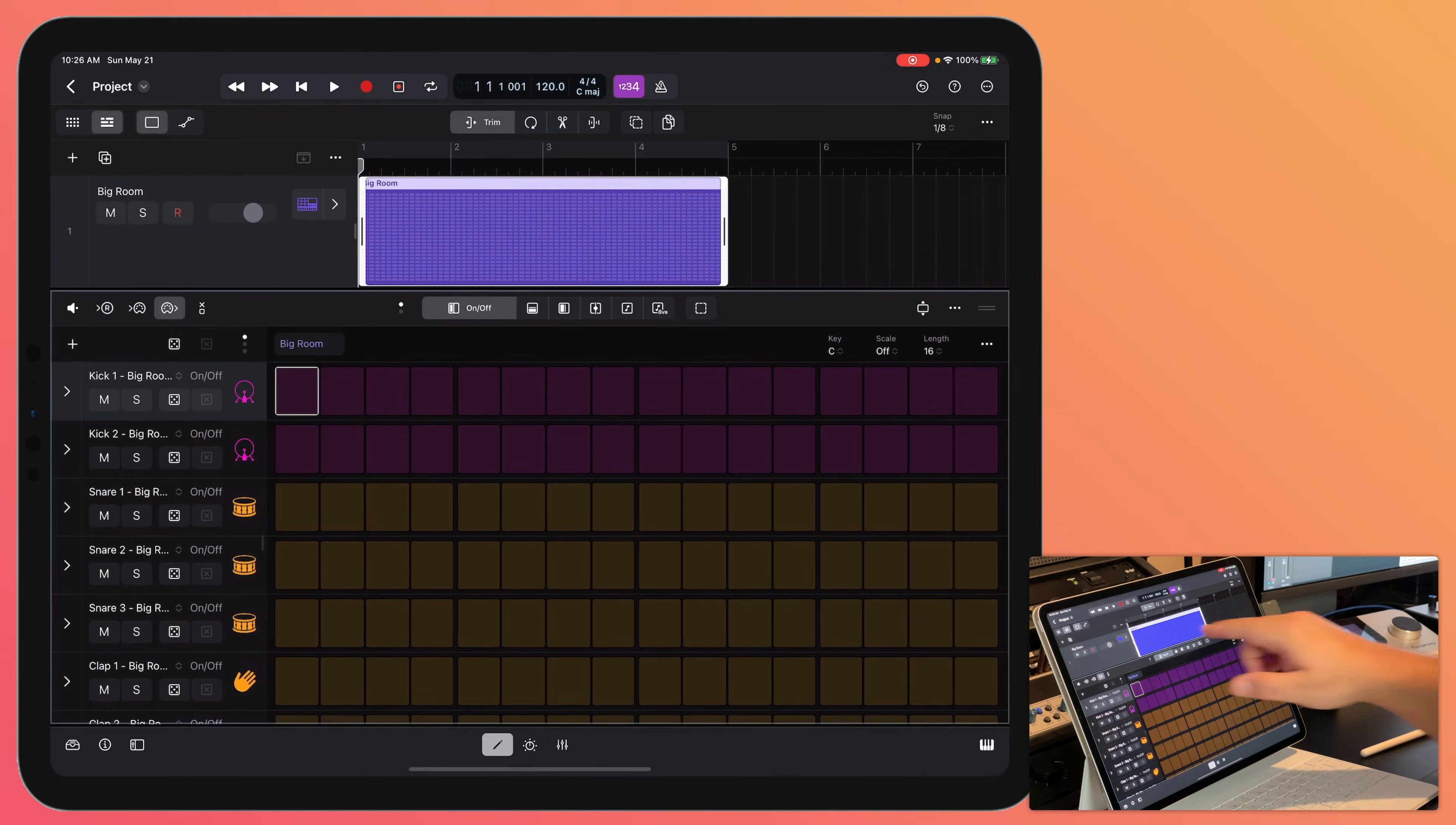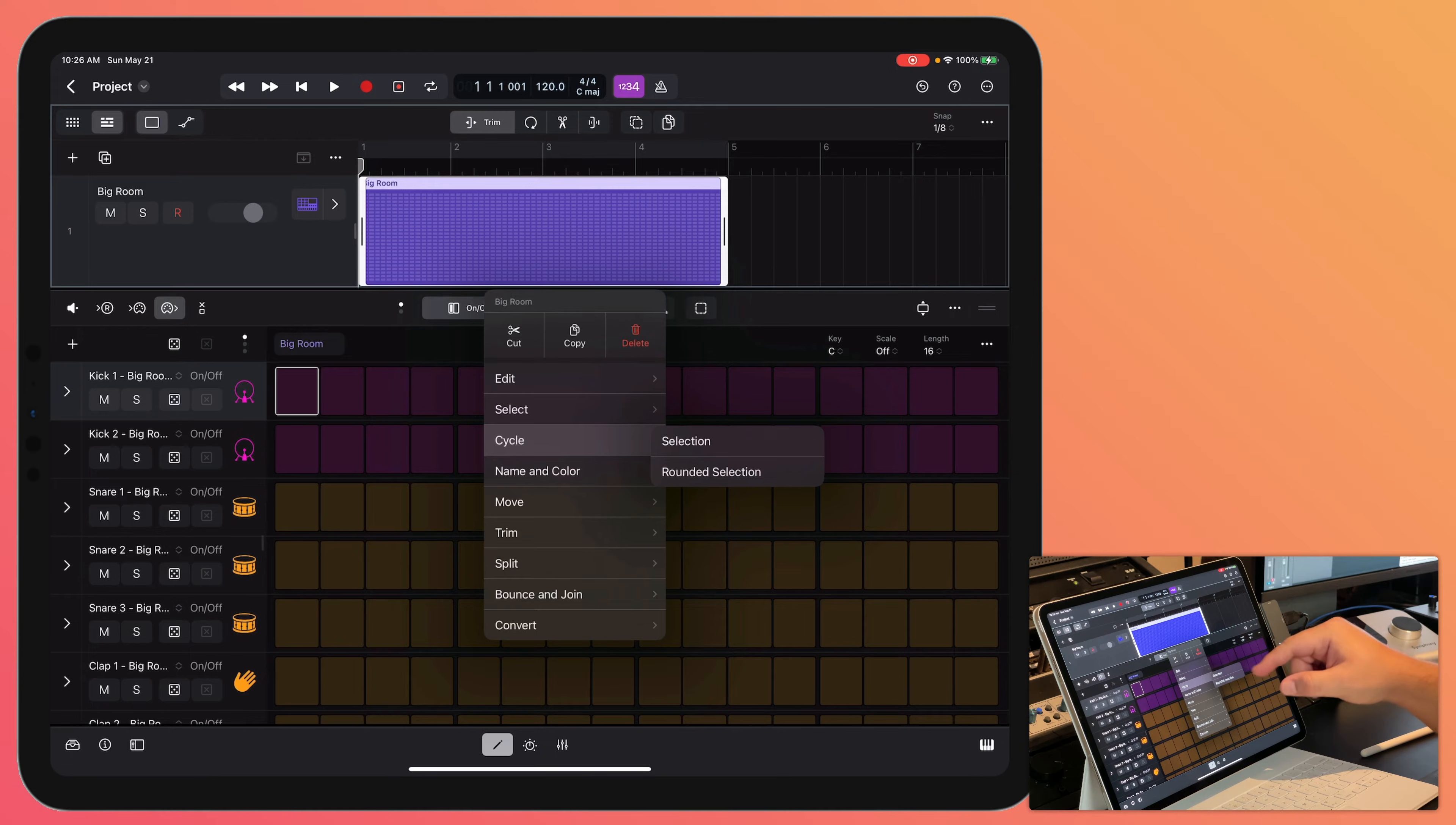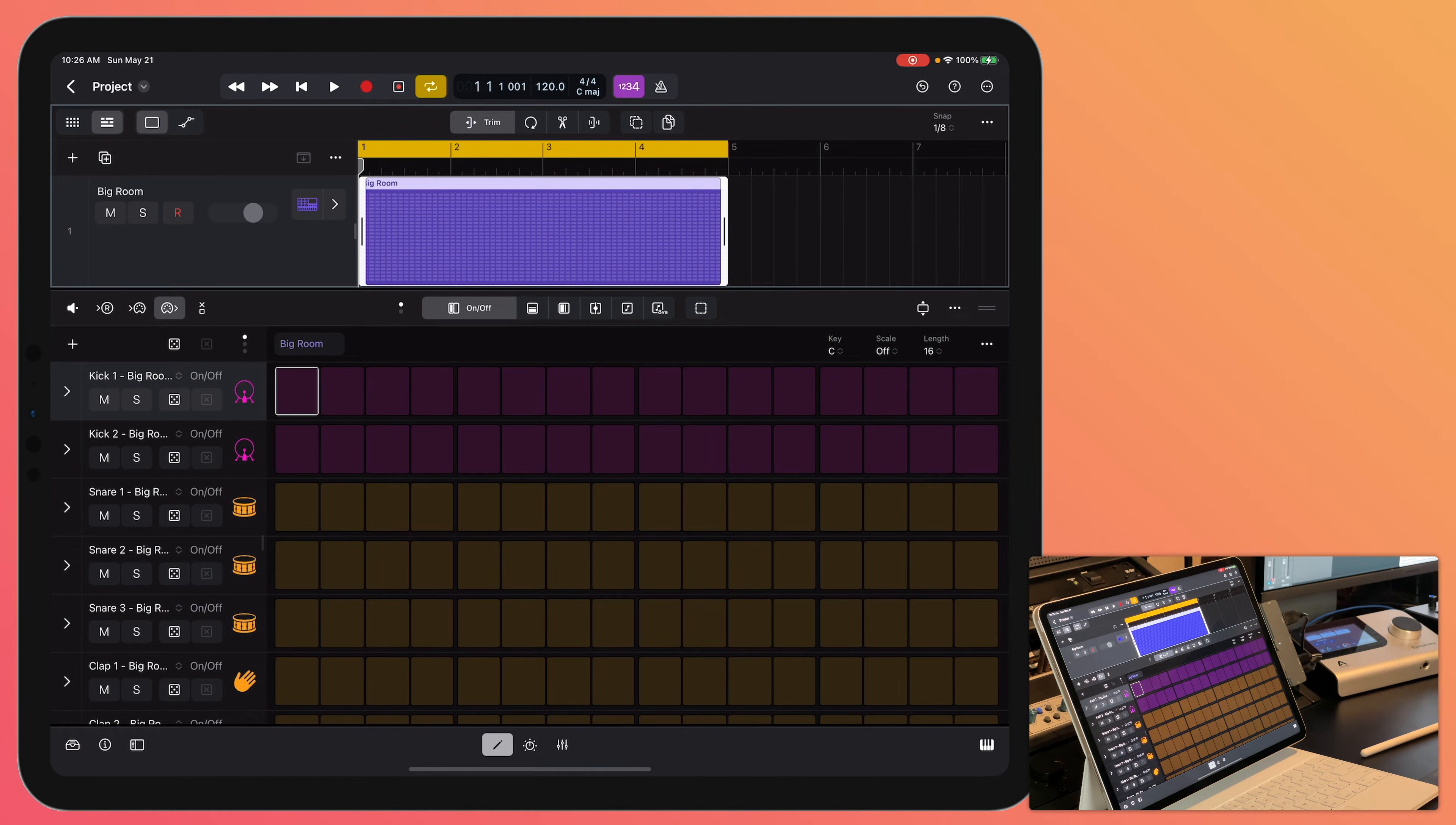What I'm also going to do is I'm going to set the cycle range around this region so that I can loop it. So to do that, you just tap on it, go to cycle and then you can set a selection or rounded selection. And now when I press play, the cycle range will loop that region. And the C shortcut if you're using the magic keyboard also works here.